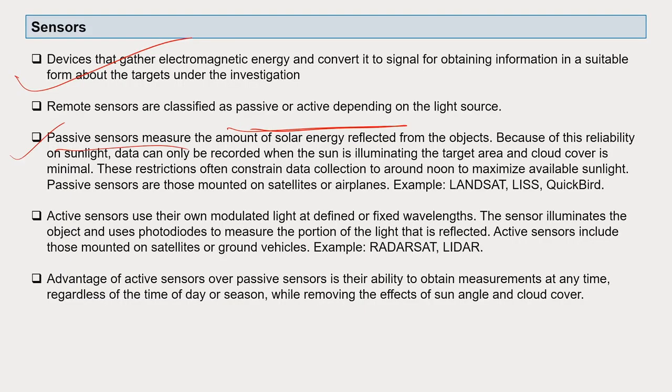Passive sensors measure the amount of solar energy reflected from objects, so the reliability depends on sunlight — data can only be recorded when there is bright sun on the target area. If it is very thick and cloudy when the satellite is passing over a targeted area, you may not get proper data. This is a restriction of passive remote sensing — you can miss some information if there is cloud cover when the satellite passes over your target area.